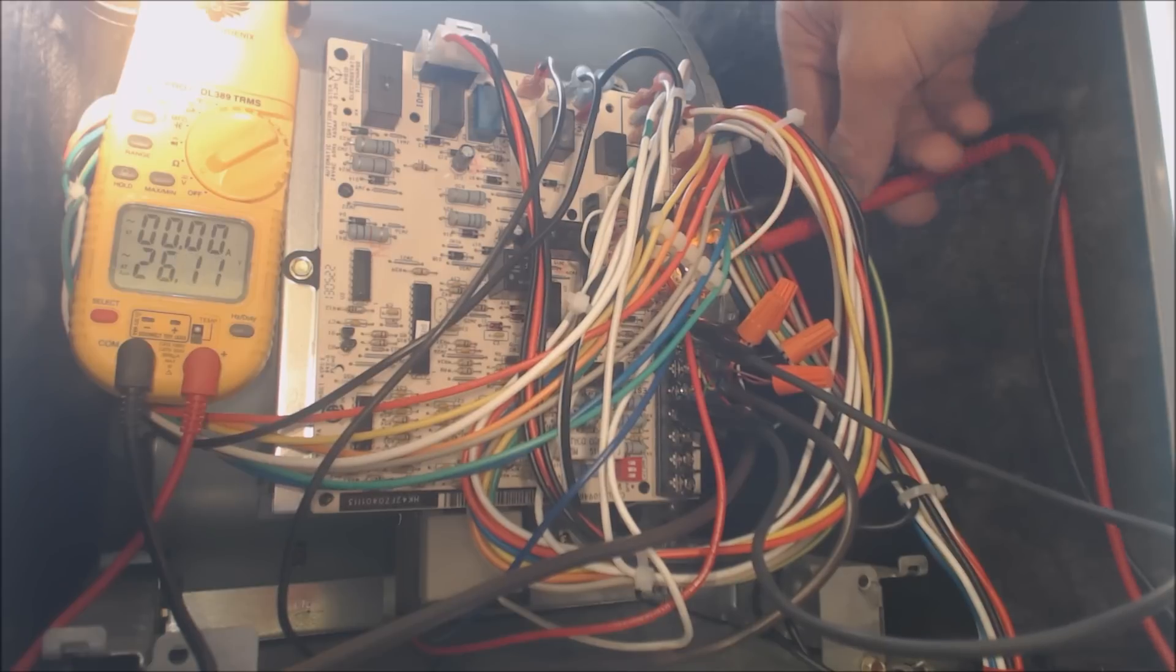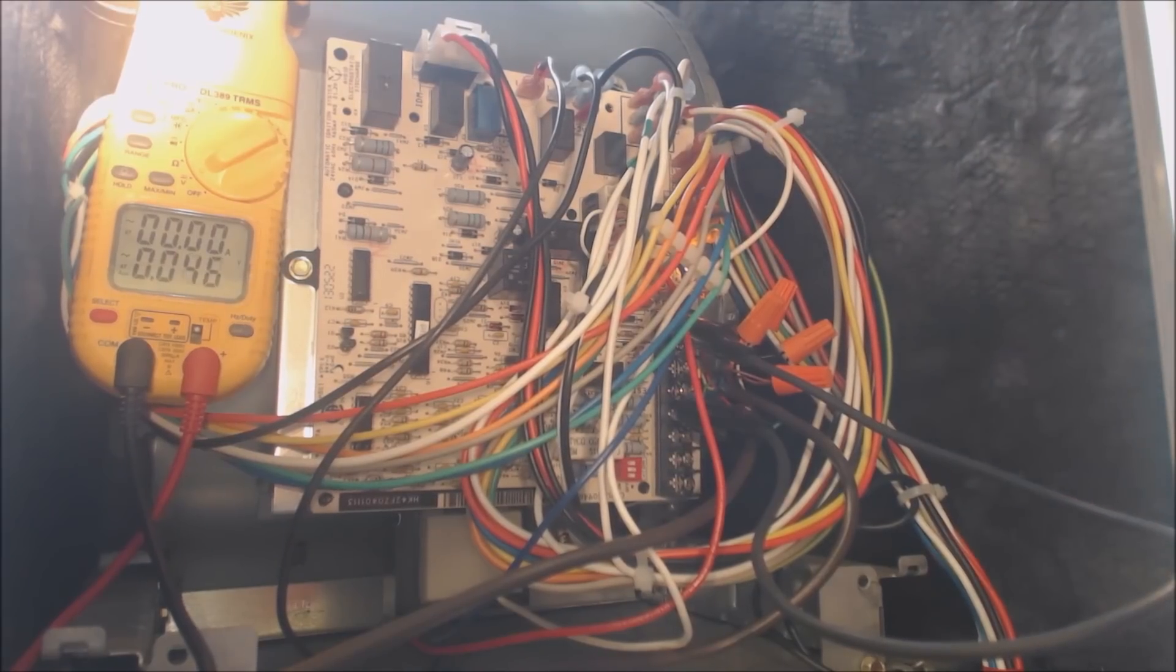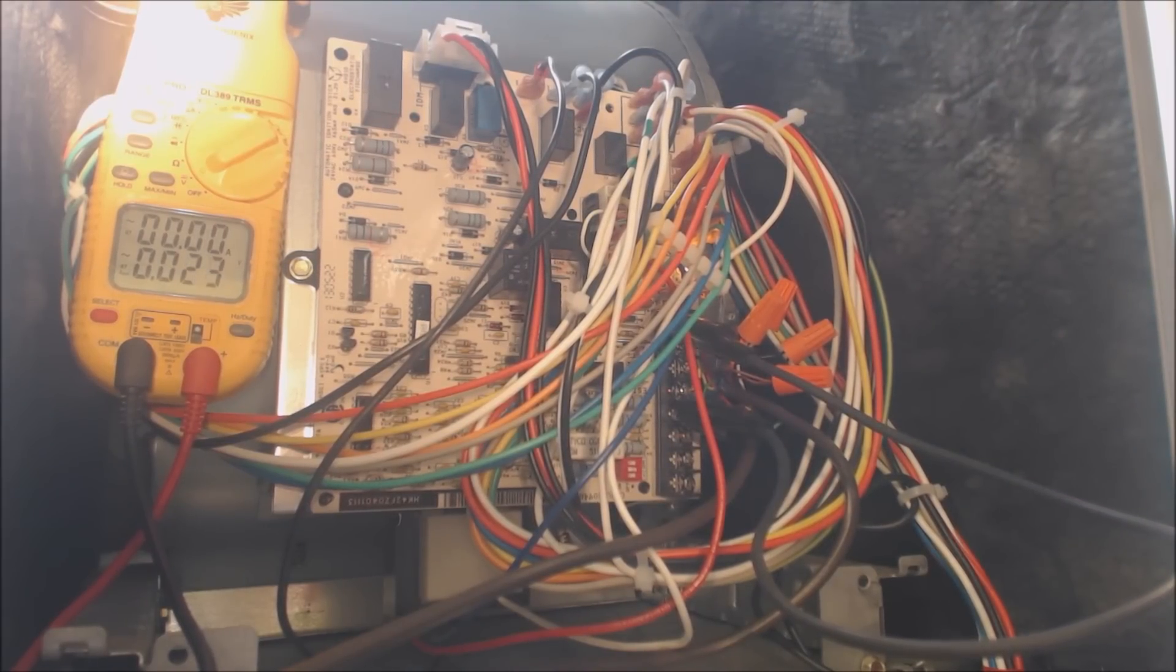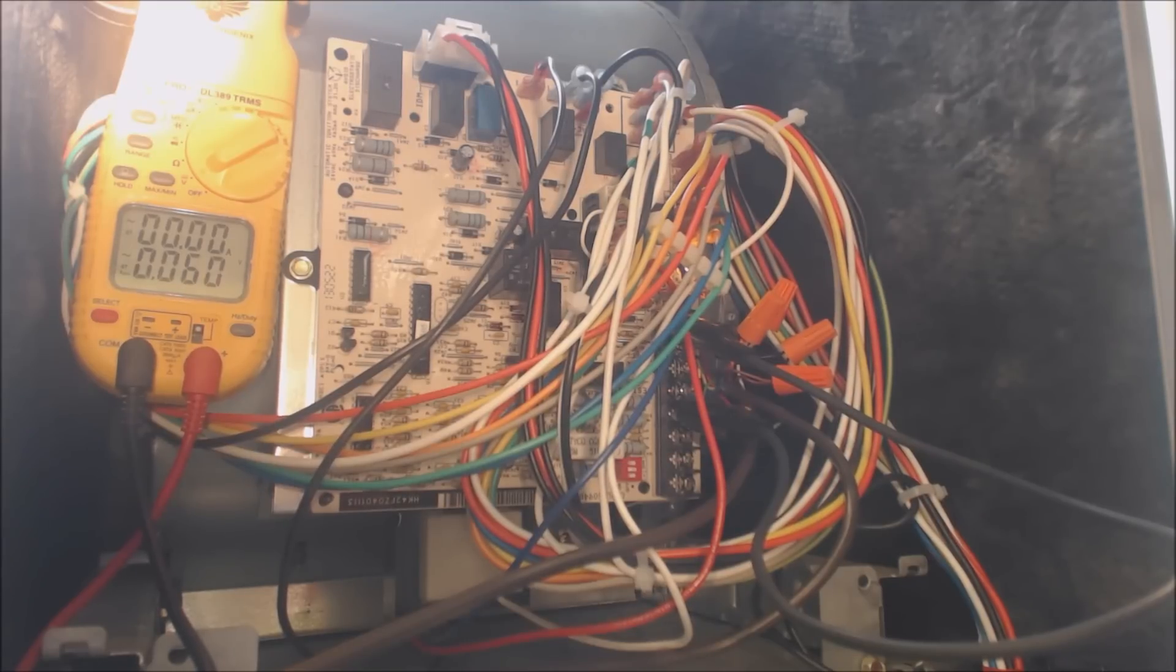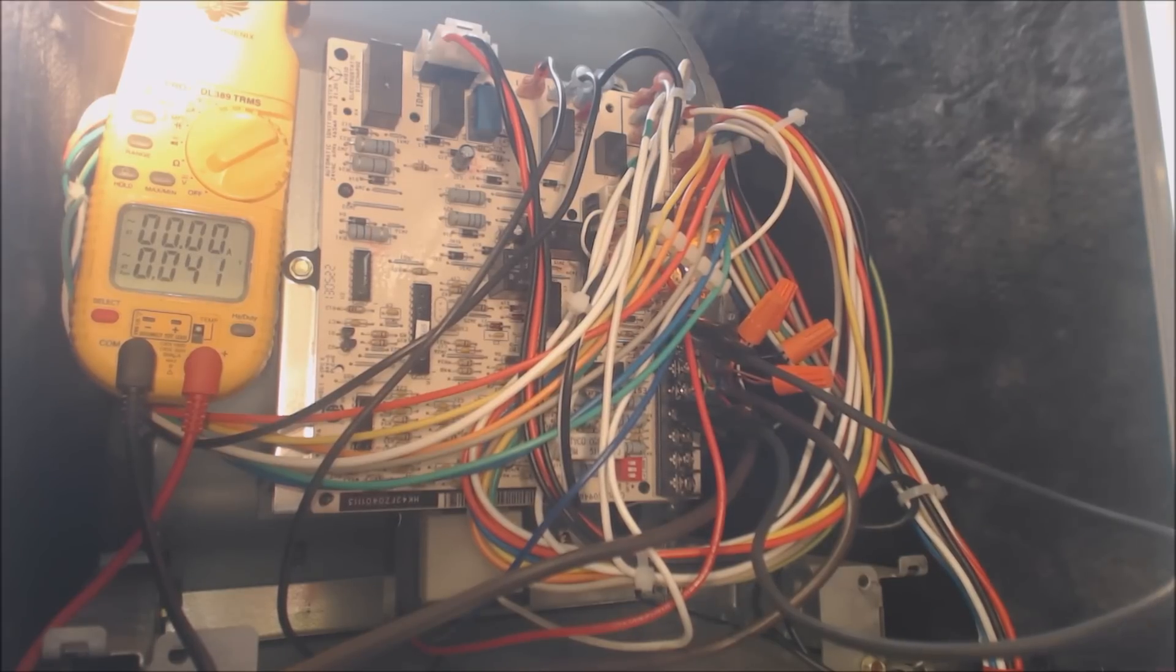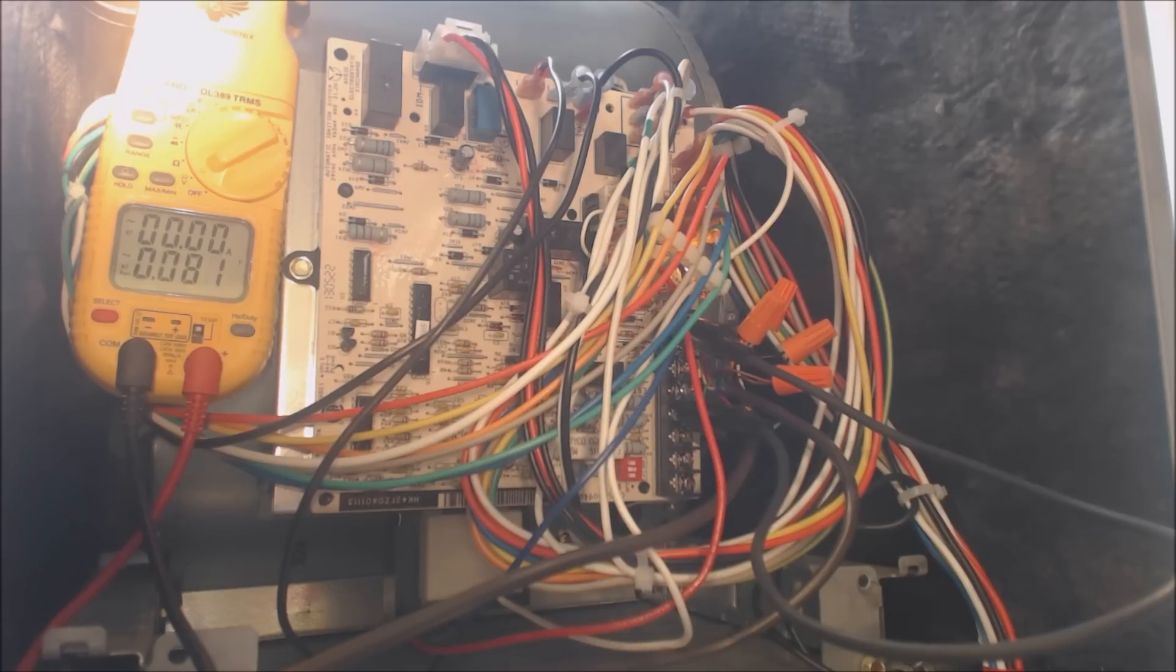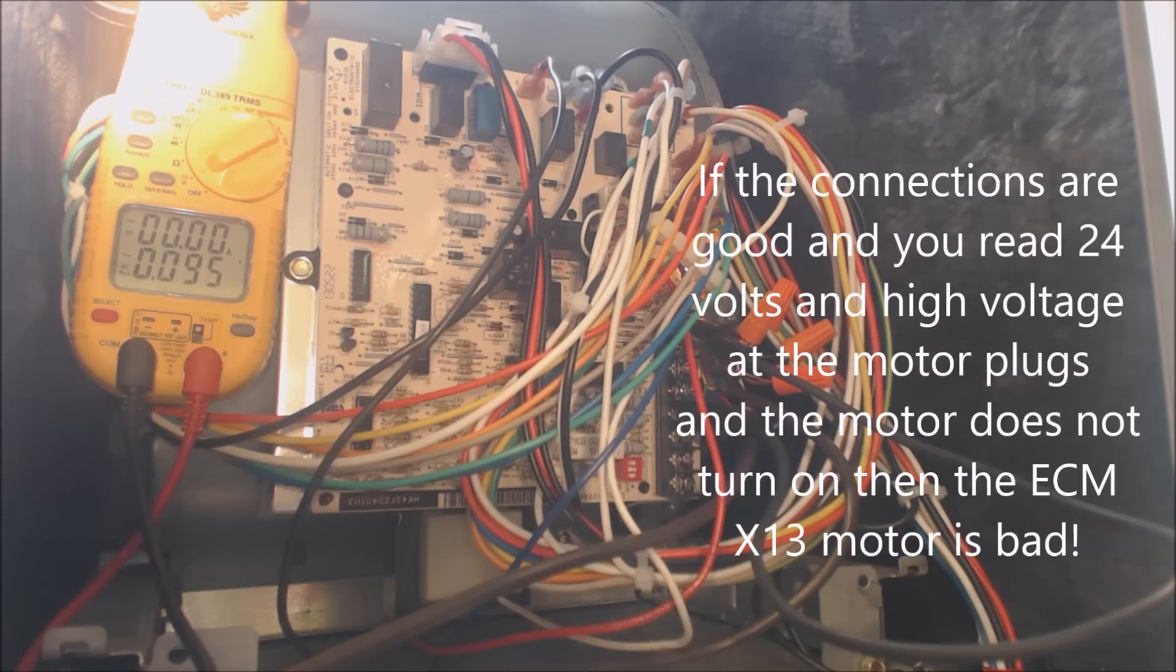So that blower motor is good. So that could have been a loose wire or something like that. So that X13 motor is good. We checked for the 24 volt signal. We know it has a 24 volt signal. We just heard it click on the control board because we have our red and green wires jumped, our R and G terminals. So that ECM motor is good.